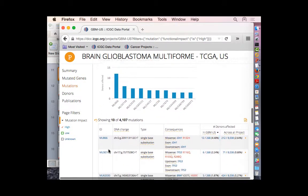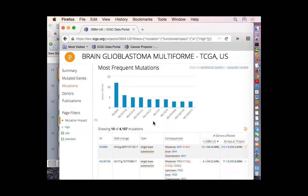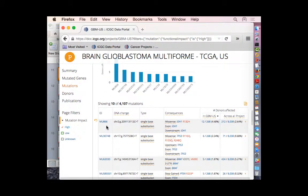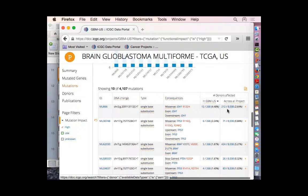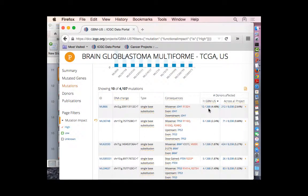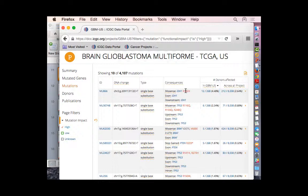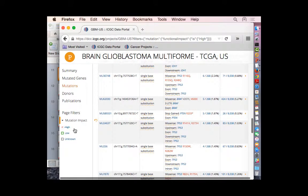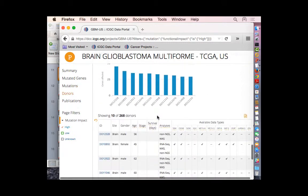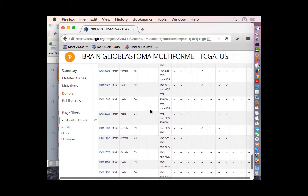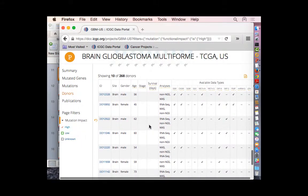Similarly, frequent mutations are listed as observed in this project. The top one has 12 donors out of 268 total. For each mutation, we show the genomic location, base changes, and amino acid changes — in this case showing missense. Colors indicate high impact or low impact: red is high impact. The last section is the donor section, which lists all the donors with this high impact mutation found in this project.